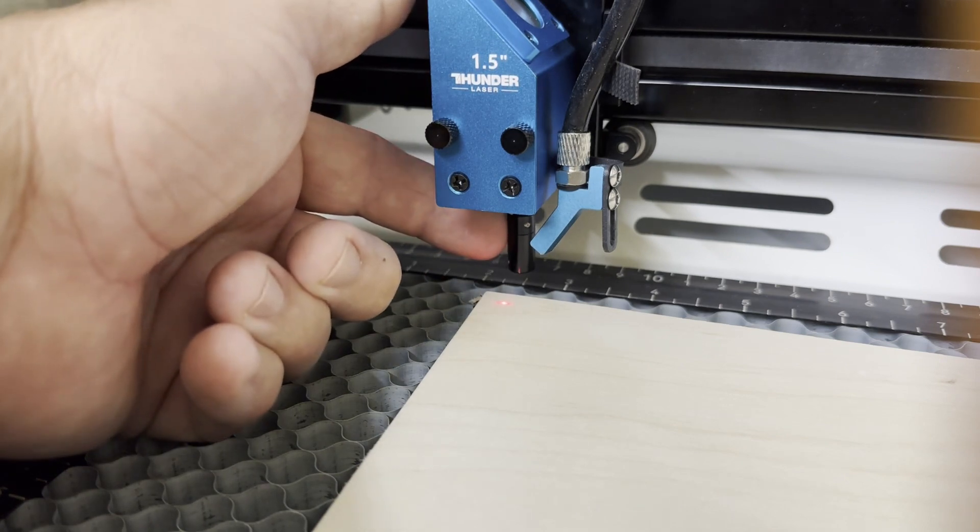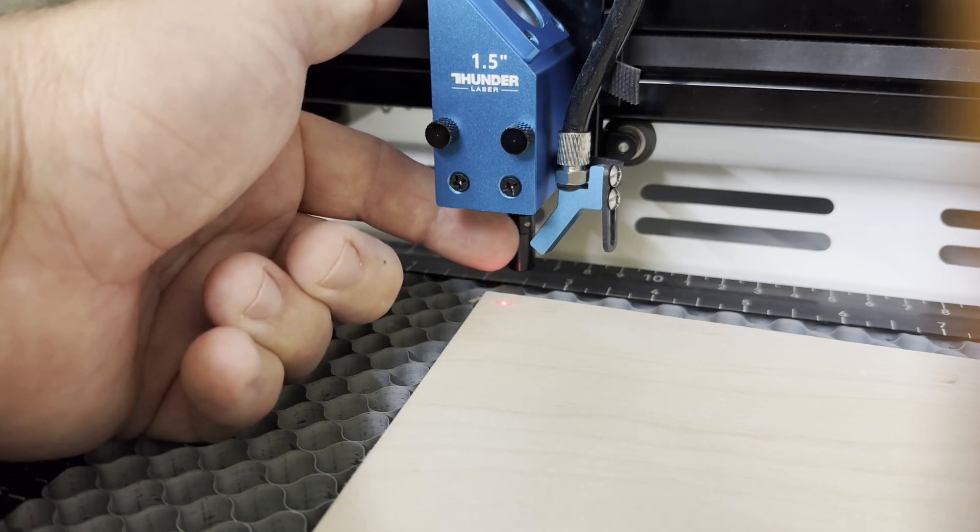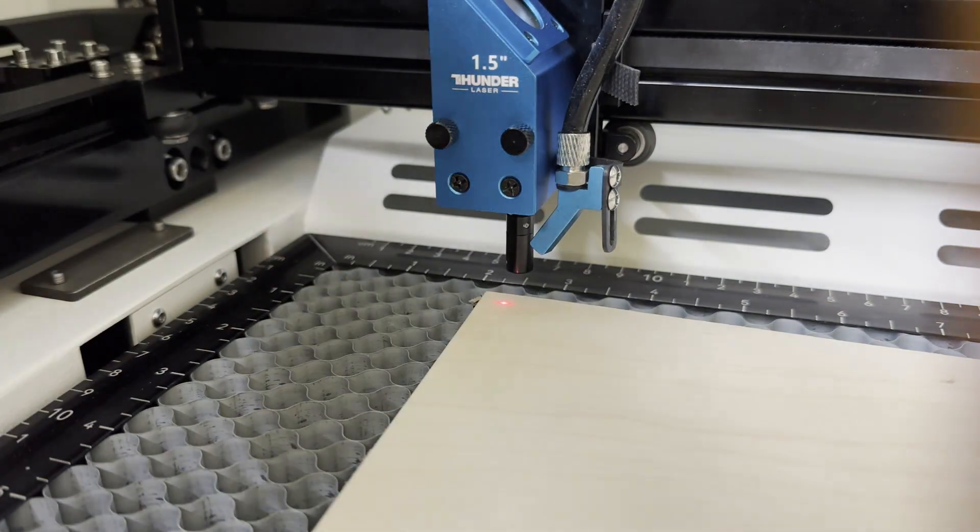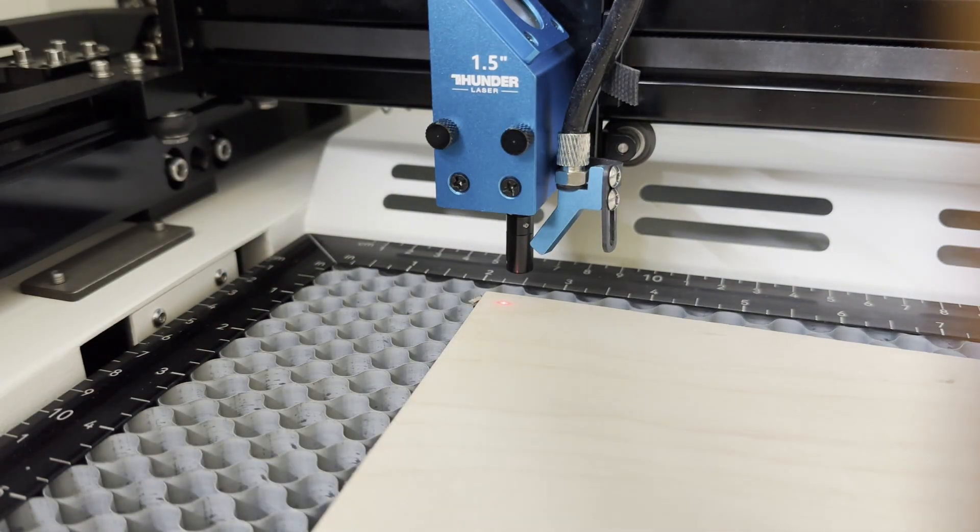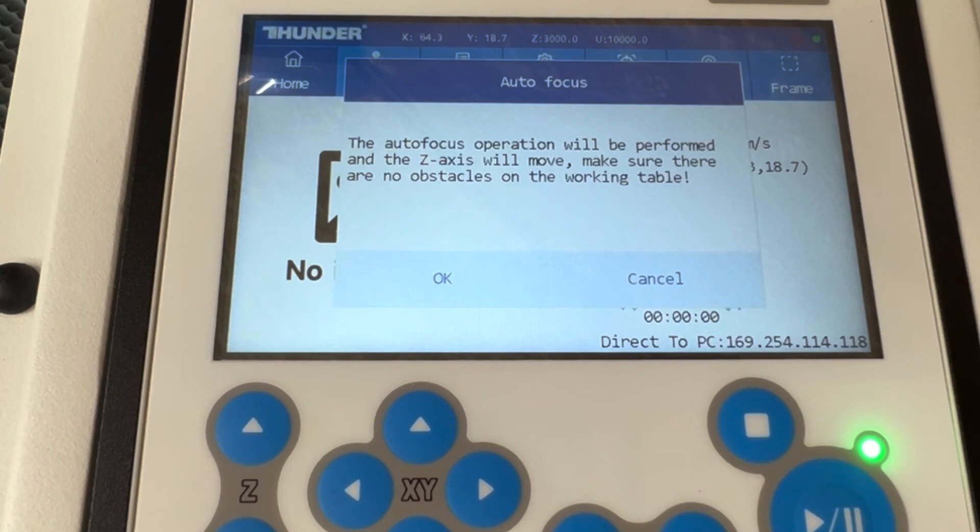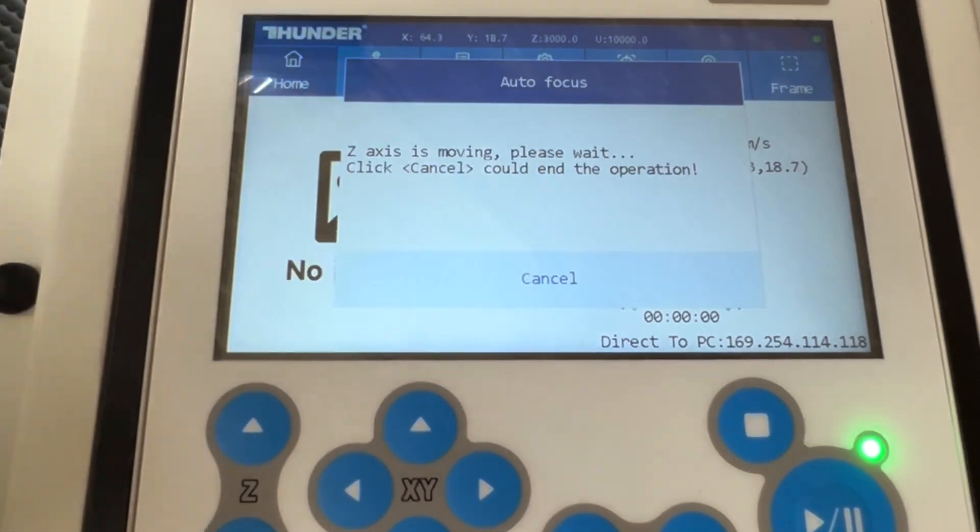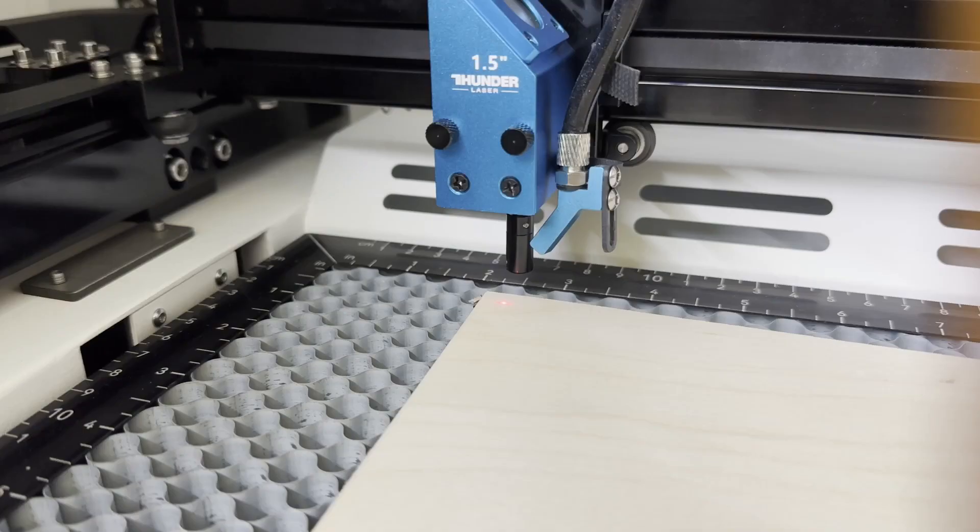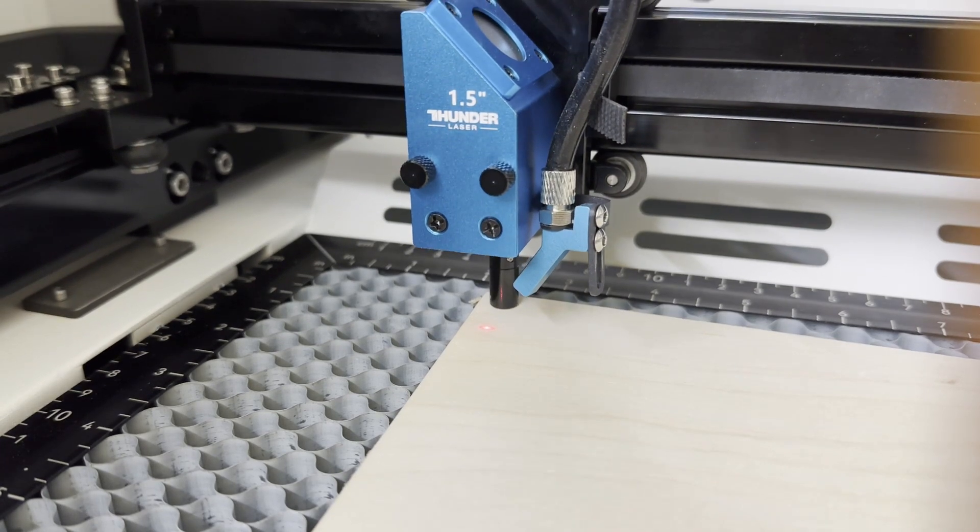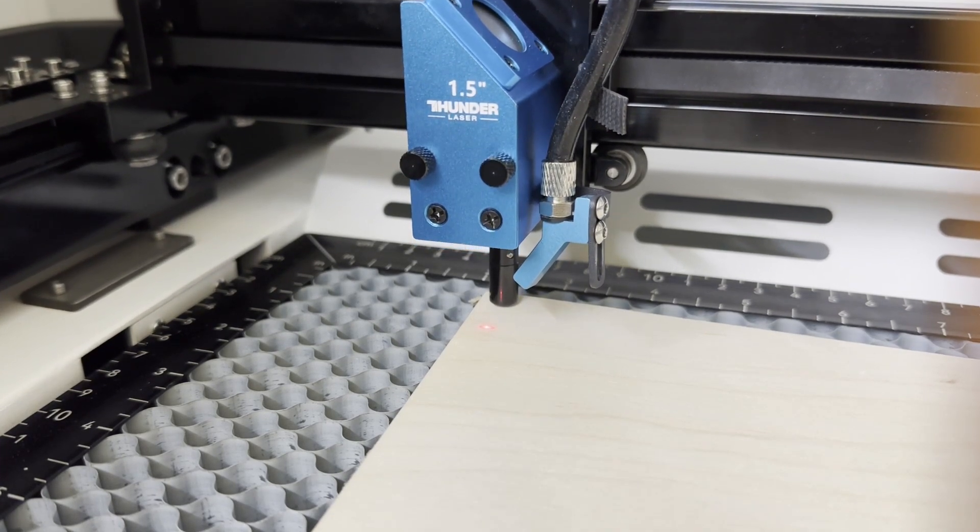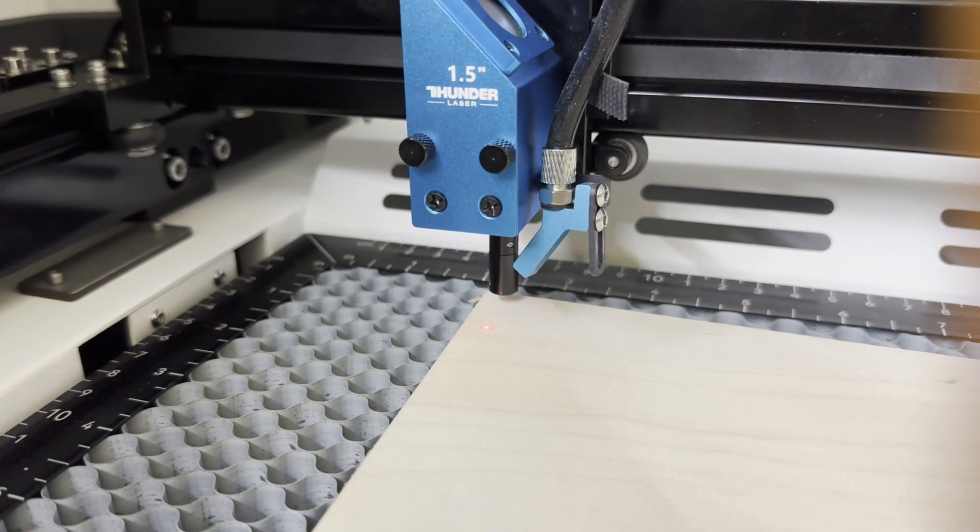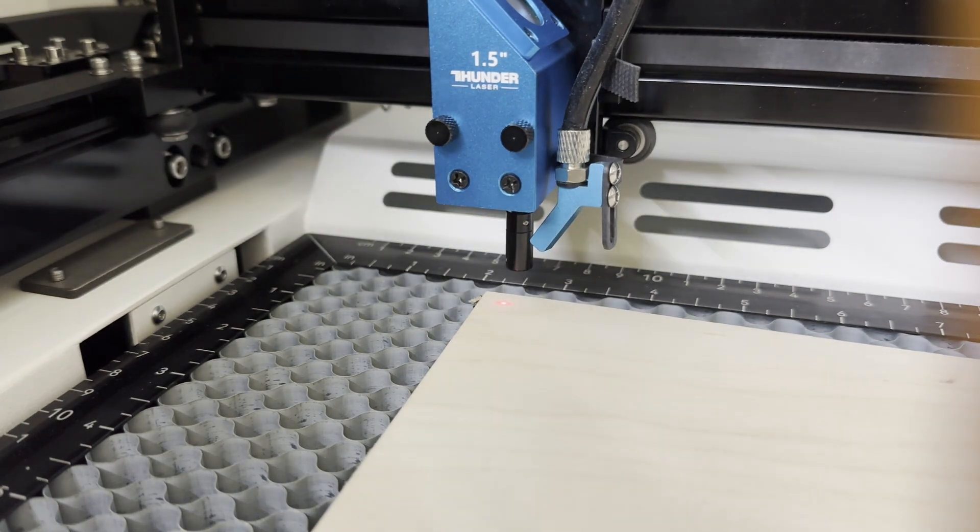It's going to tap off or touch down where the red dot is. So I'm going to confirm that everything is clear and it's okay to move the head and autofocus. Click okay. As you can see, it moves forward right to where the red dot was, touches down and then moves back. At this point, you are in focus and ready to go.